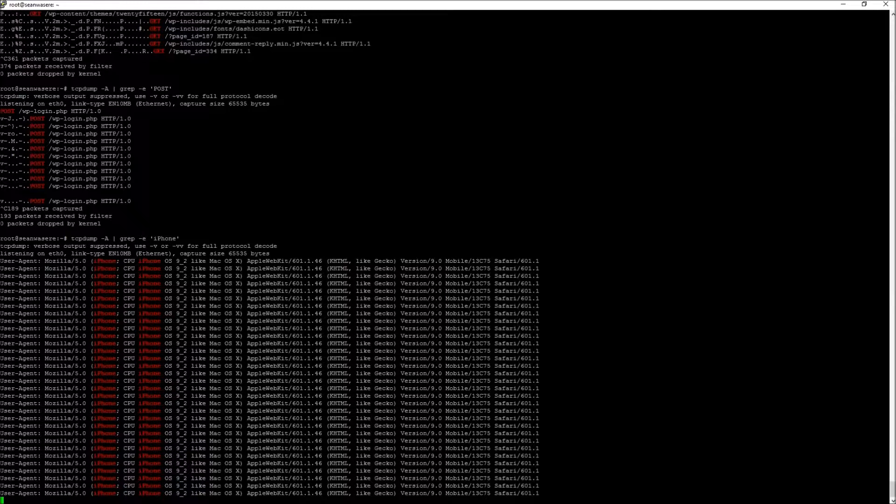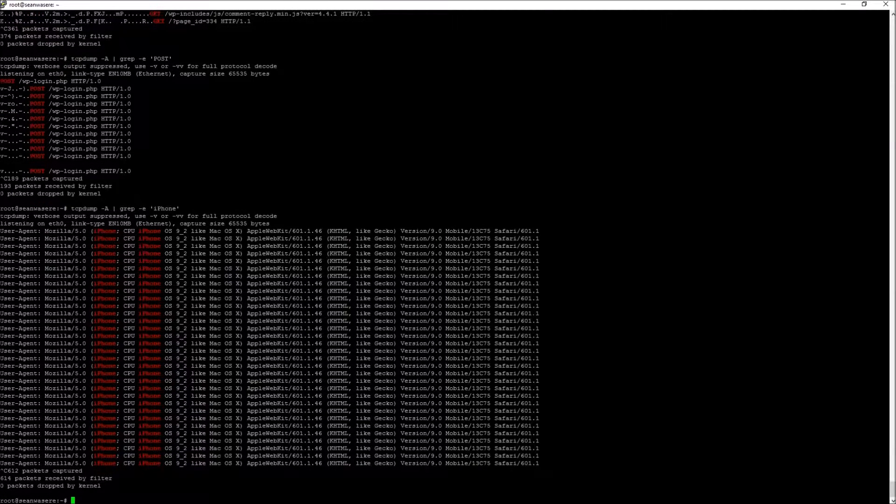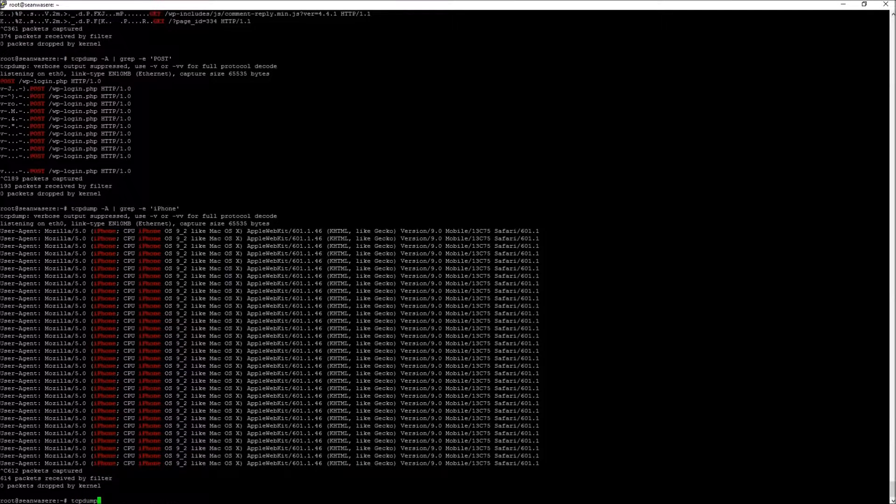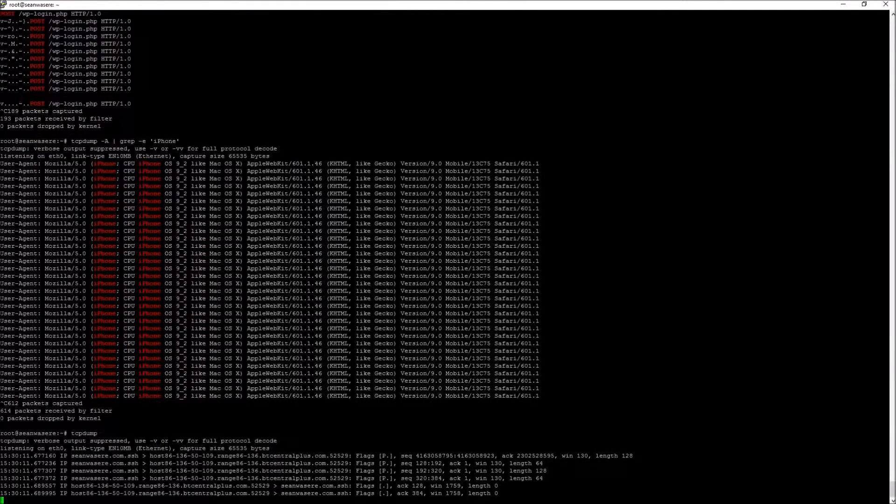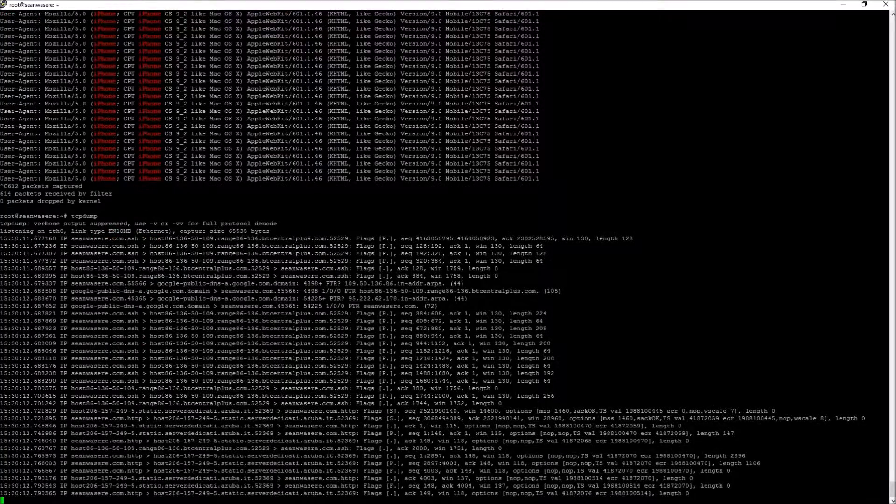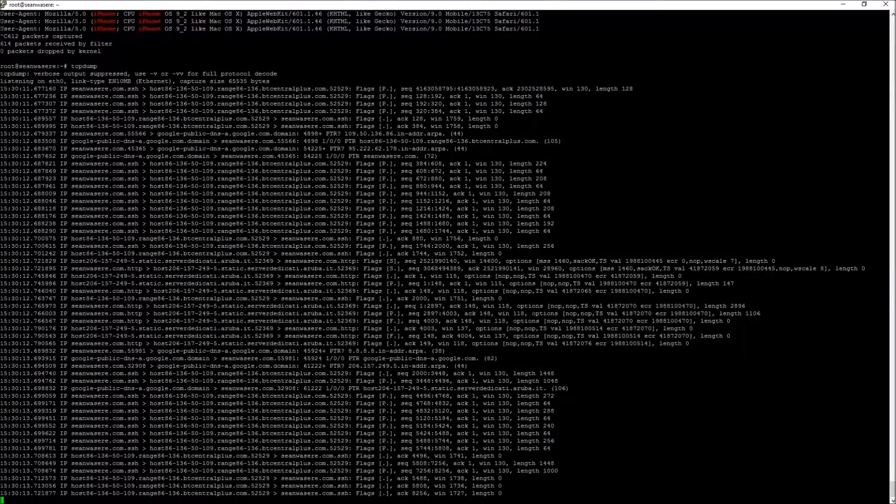Or the user agent. Mozilla 5, iPhone, CPU, iPhone. Now, all that just from TCP dump. It's very clever.